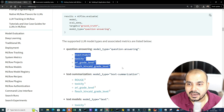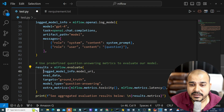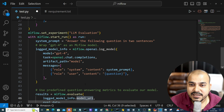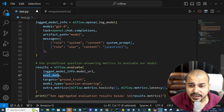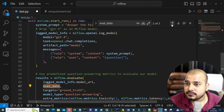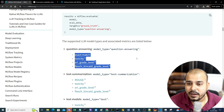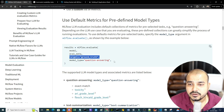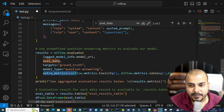We'll write mlflow.evaluate, then use log_model_info.model_uri — since no URI has been given yet, it will run locally by default. Then we provide the evaluation data. The eval_data is the DataFrame we created. Targets is set to ground truth, and model_type is 'question-answering'.